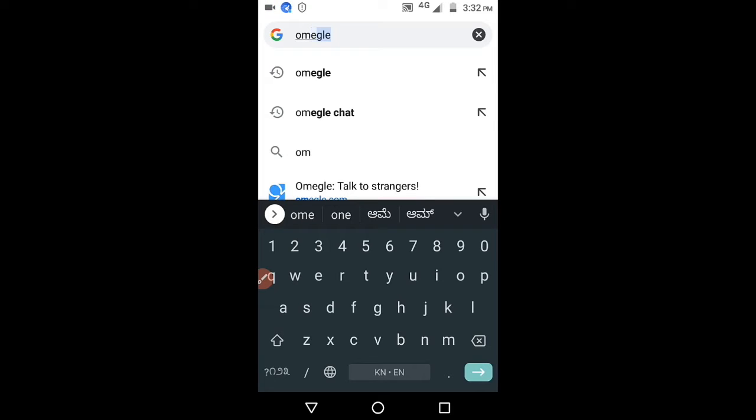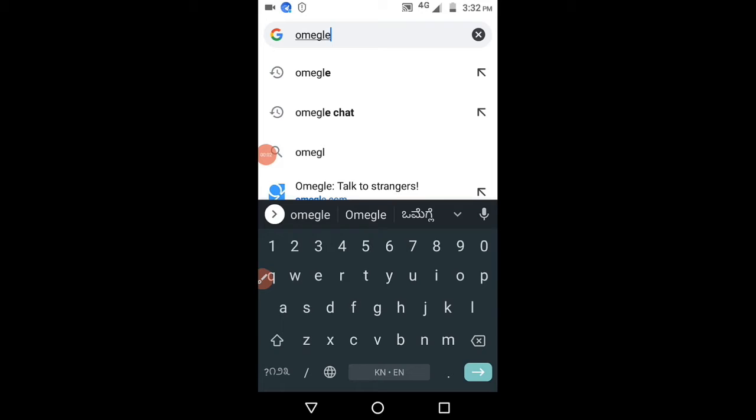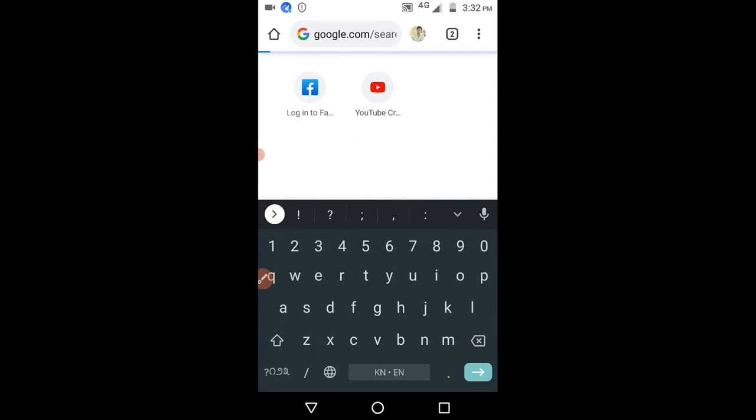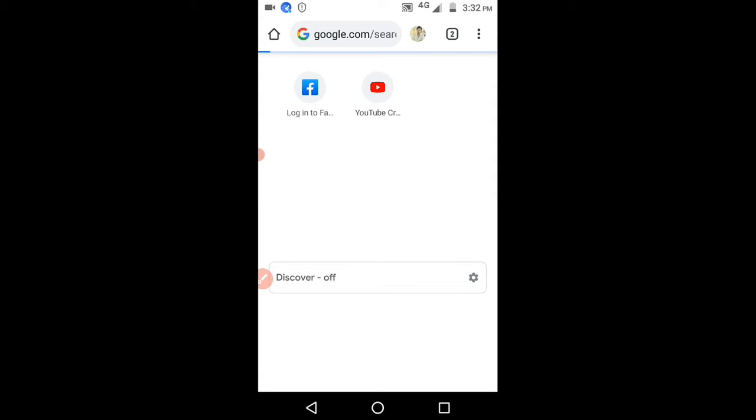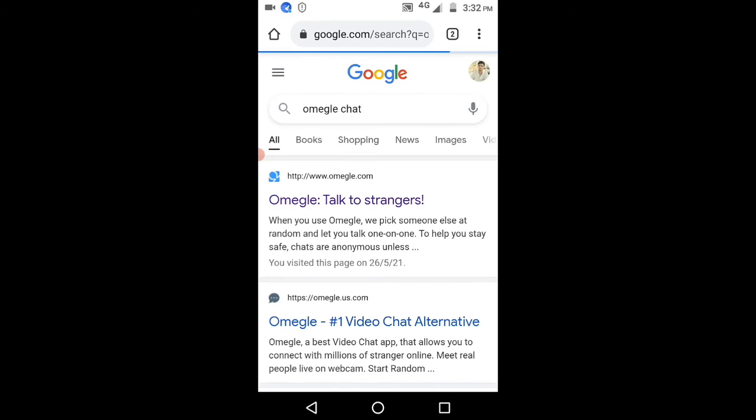Welcome to this channel. Just search by Omegle chat, search by this one, and here you have to select the first one.